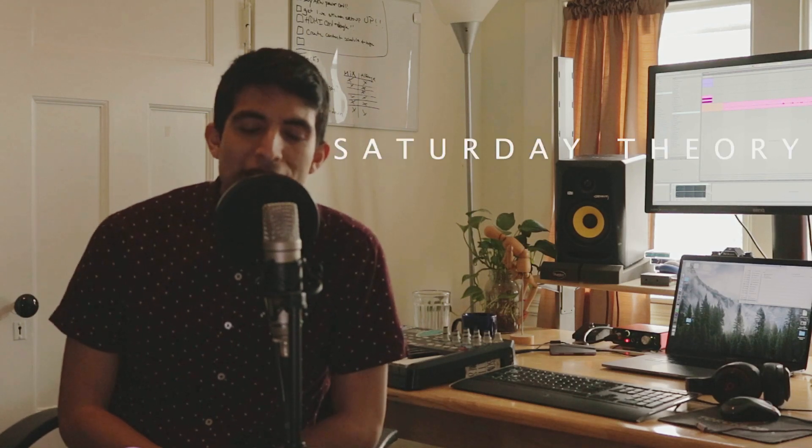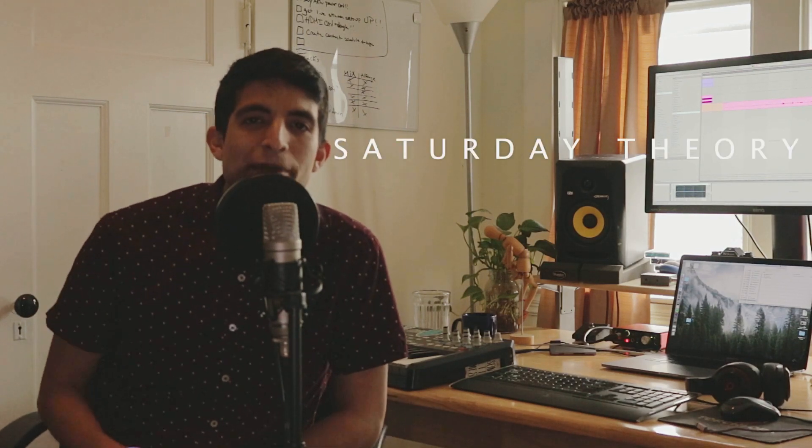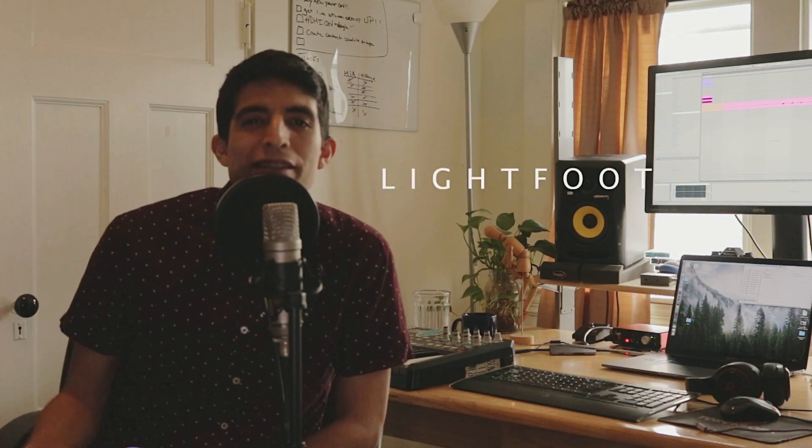Yo, what's good y'all? Welcome to Saturday Theory. My name is Lightfoot and in this series we bring a music production tip to you in 60 seconds or less. In this episode we're going to be talking about how to use gate and its sidechain feature to add a little bit of a percussive movement and element to your drums. So let's get into it.